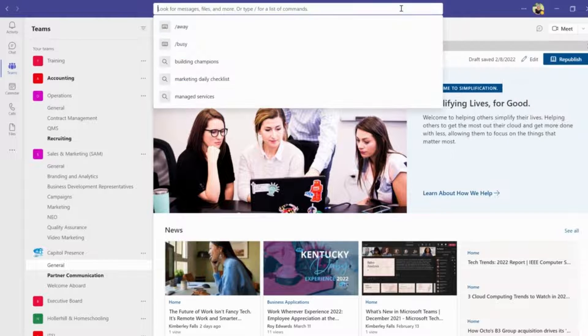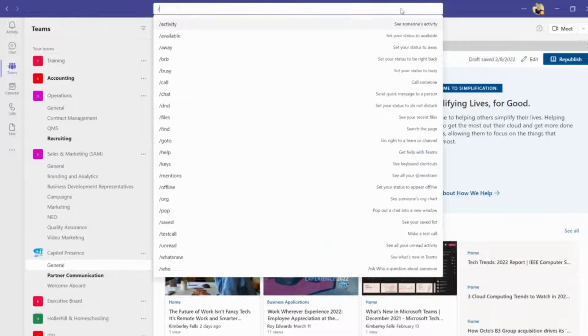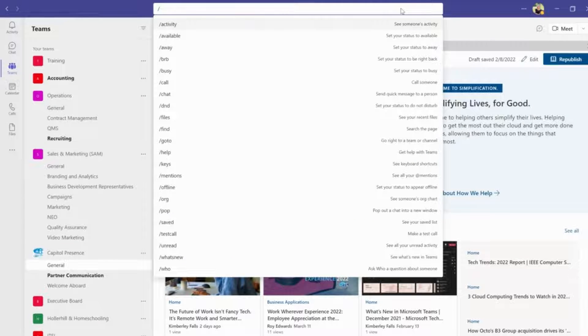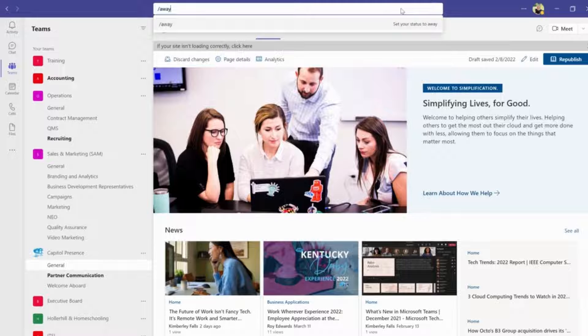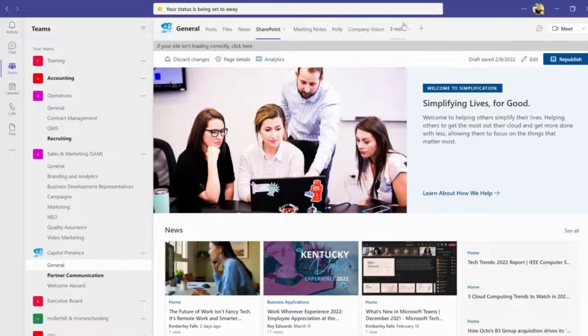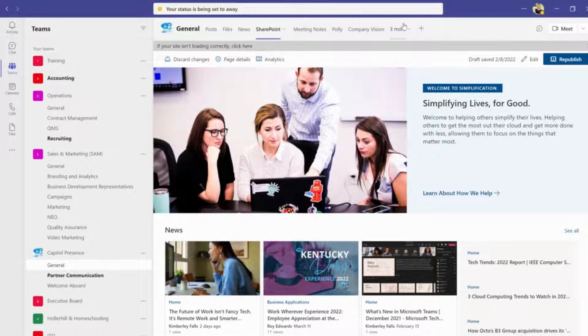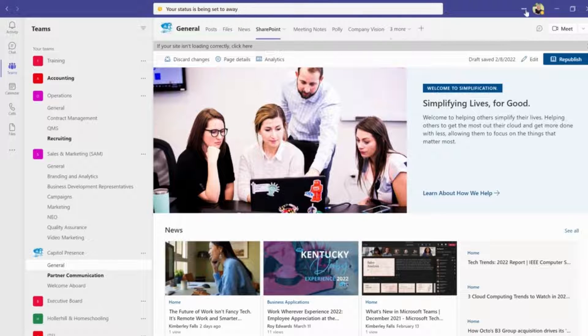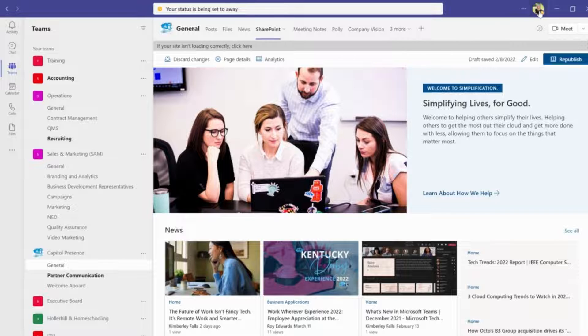Or you can go to the search bar, forward slash, and then type in your message. So away, set it as your status, and you can see that it's going to pop up here for you.